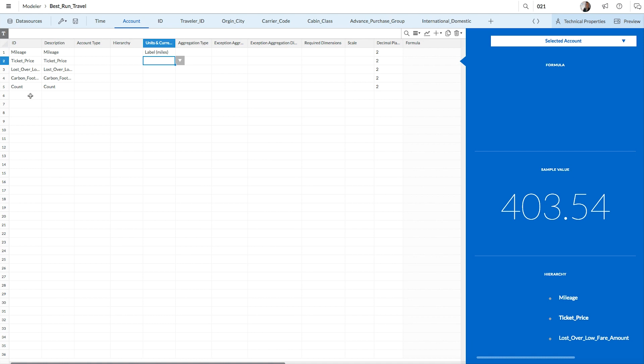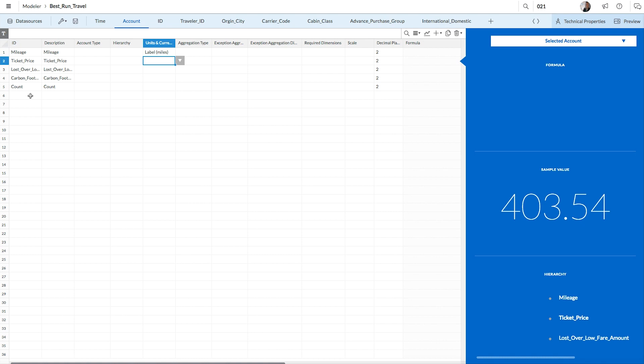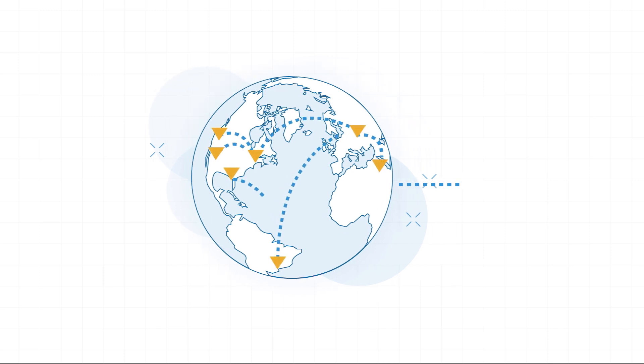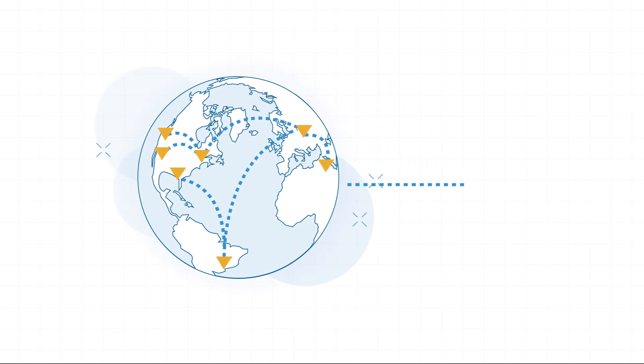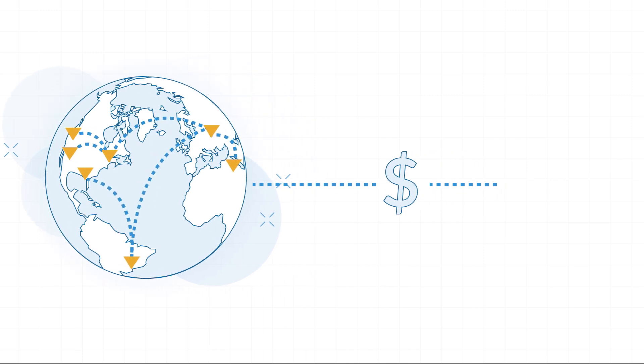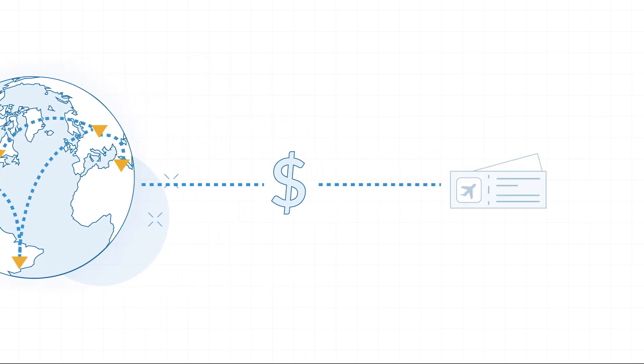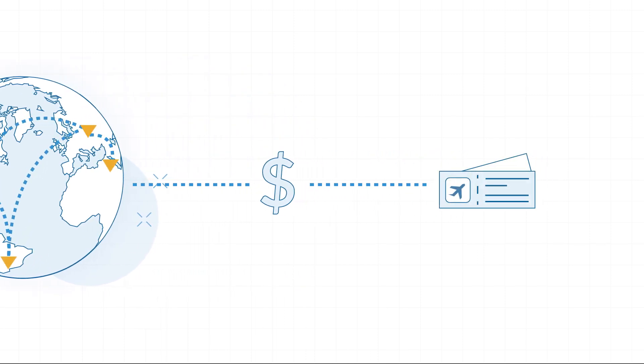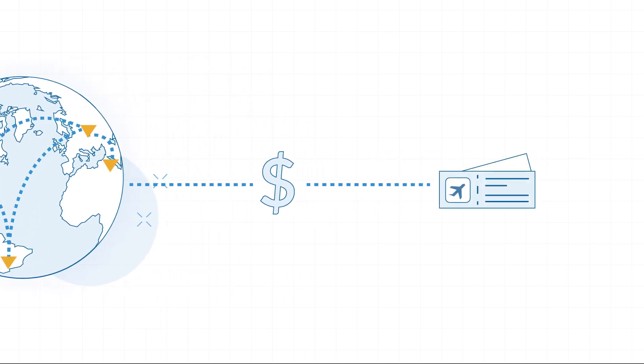We also aren't limited to the measures that are already listed in our account dimension. It's possible to create new measures directly in the model by adding a formula. For example, it might be useful to know which flight paths offer the best value per mile based on the ticket price. To find this information, we'll create a new measure based on a formula.